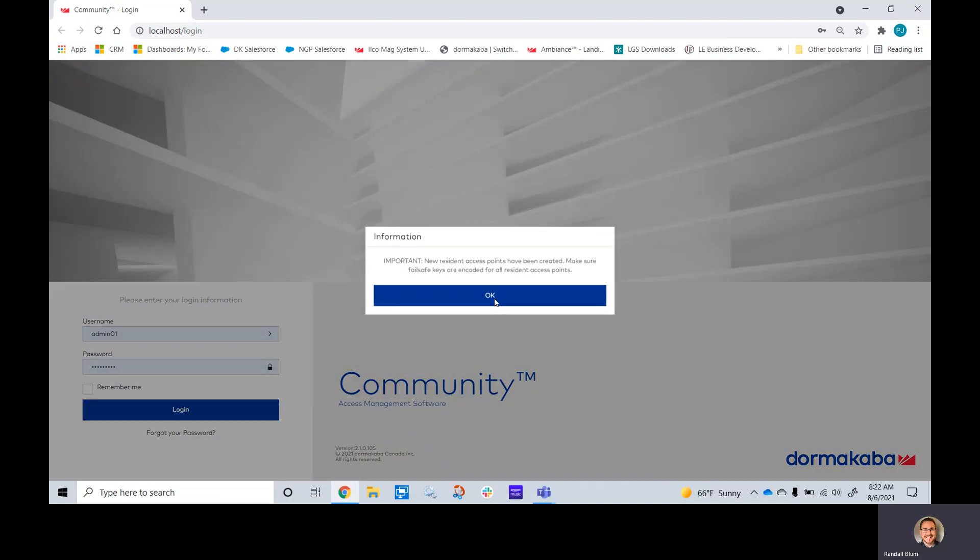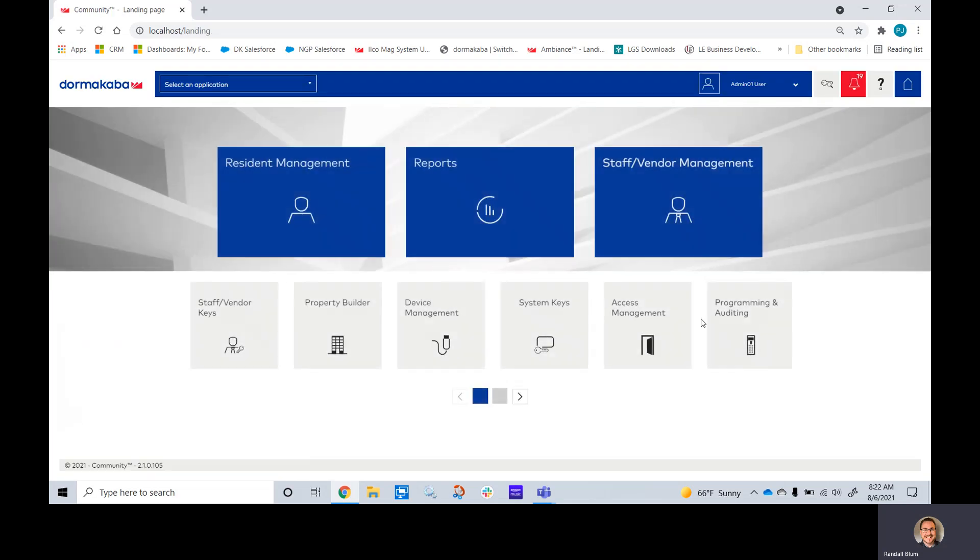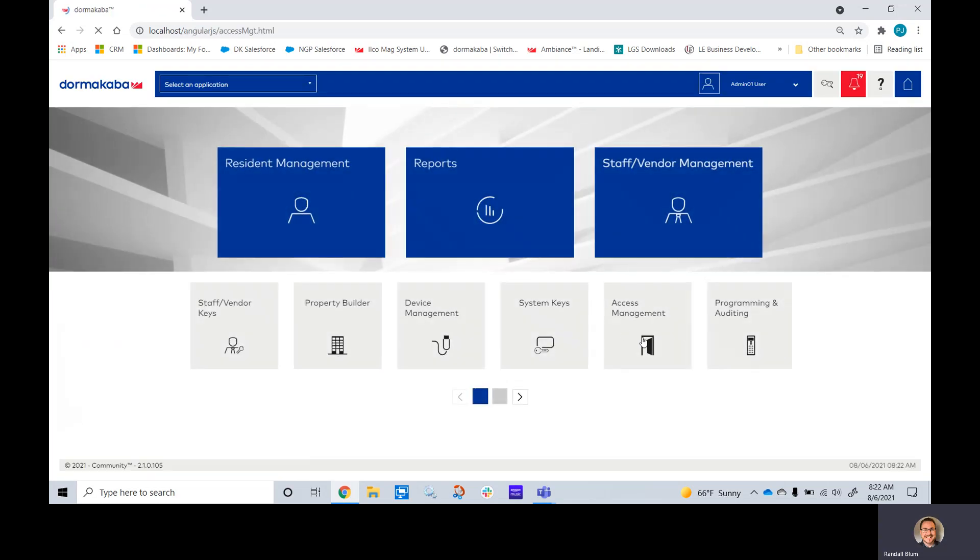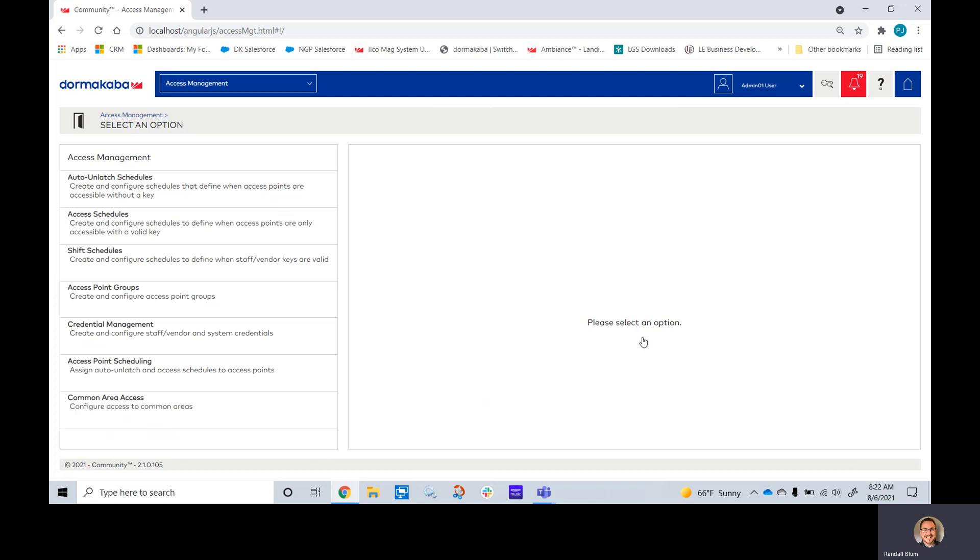We'll be working with our access management on credentials today. If we open up our access management hub, here we'll be able to see and build new staff and guest and vendor key profiles.